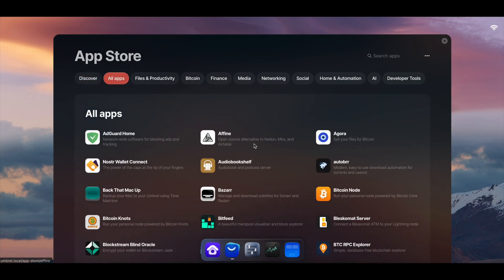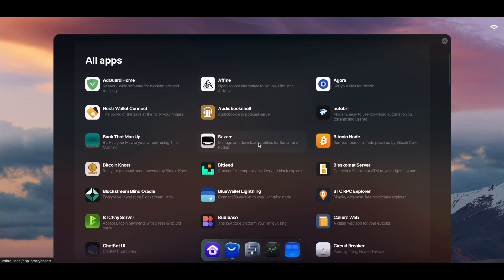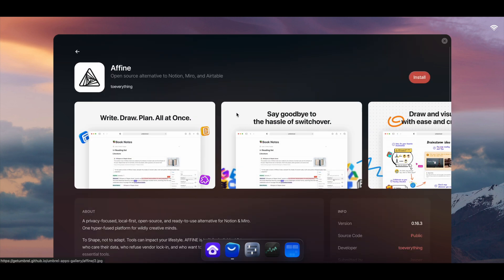At the same time, there are also other apps like AFFiNE, this is like an open source alternative to Notion, which is also pretty cool.